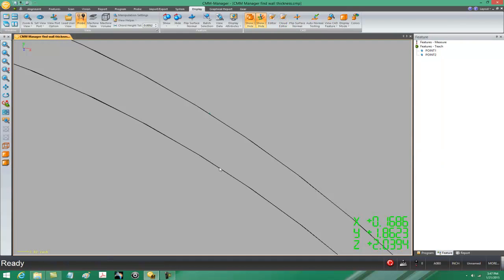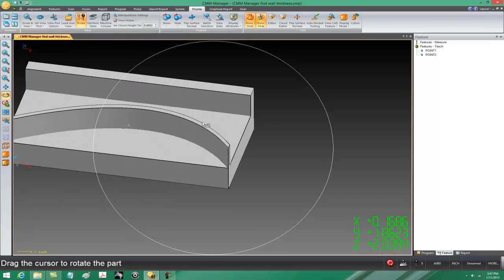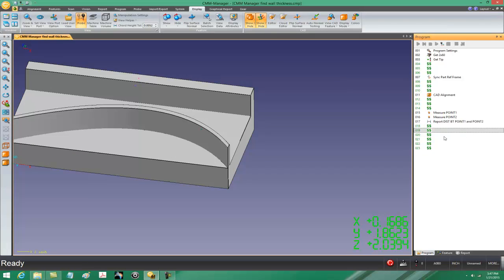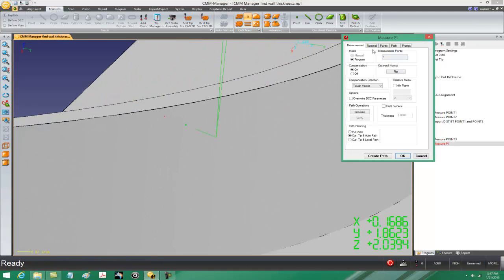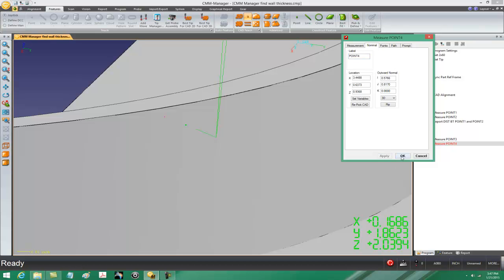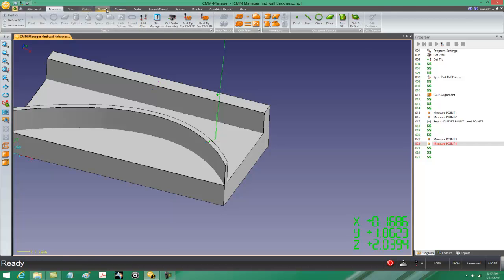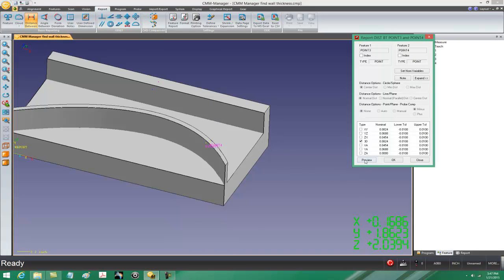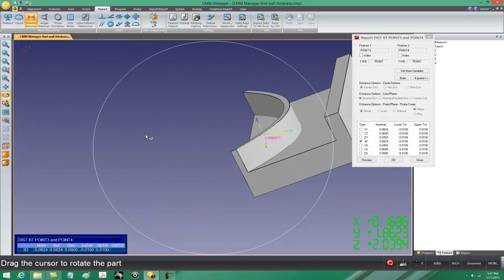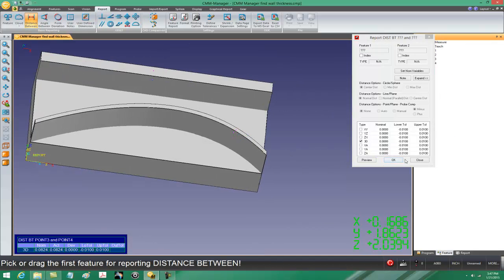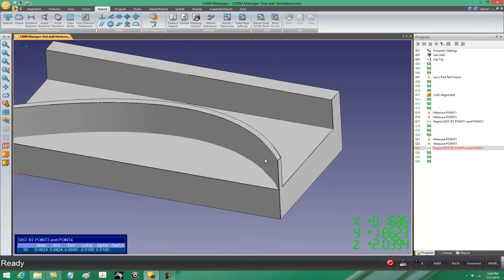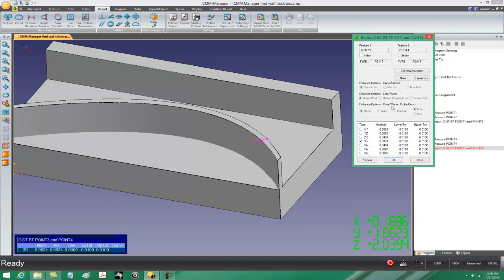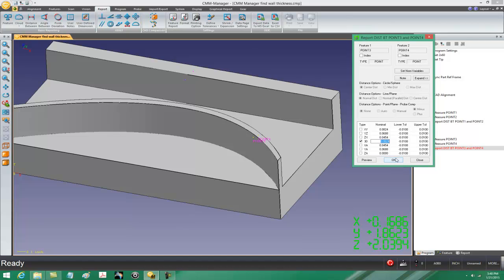Now we'll close this and turn on the surfaces again — there are our two points. Back to teach mode, features, measure a point. We'll measure the first point, point 3, then spin around and measure the second point — we'll call this point 4. Now let's ask for the distance between those two points. The preview shows 824. Don't expect that to be an exact number — I made this part specifically for our example so I'm not sure what the value is supposed to be. 824 is a reasonable number.